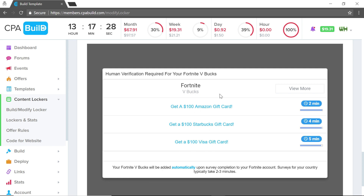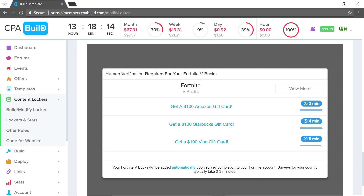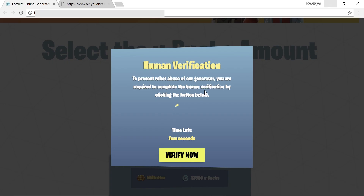When we press 'Save and Preview,' it shows our new content locker saying 'Human Verification Required for Your Fortnite VBucks — Verify Through Survey. Your Fortnite VBucks will be added automatically upon survey completion to your Fortnite account.' With parameters like 'Fortnite VBucks' and 'your Fortnite account' repeated throughout, it starts to look much more believable.